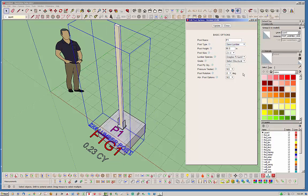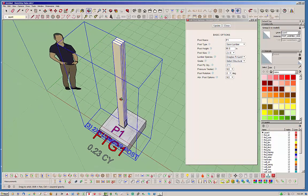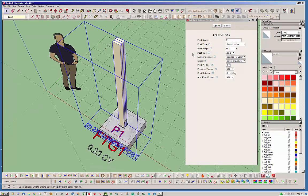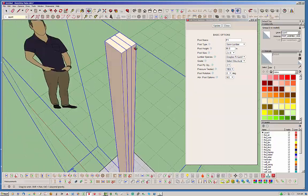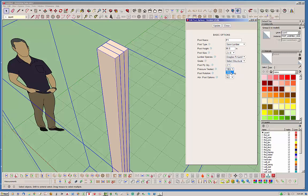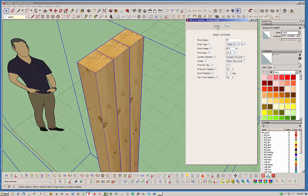Of course, that's a 2x4, but in this case maybe you want a 3-ply 2x6 — and there you have it. Like with lumber, you also have the option to make it pressure treated, and you'll notice the color changes to a pressure treated color. I'm going to go ahead and turn that back off and bring this back to a timber 6x6 post. It's 3-ply — obviously we don't want that — let's put it back to 1-ply.